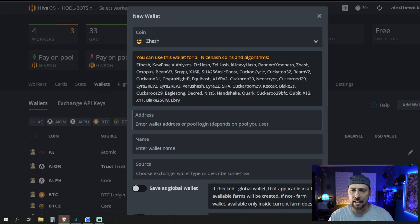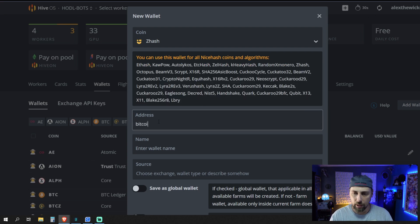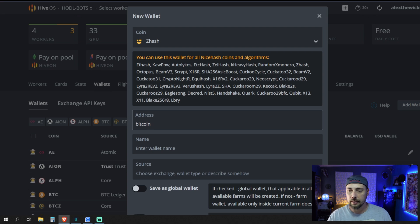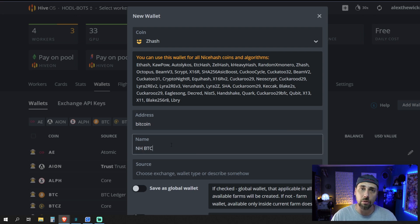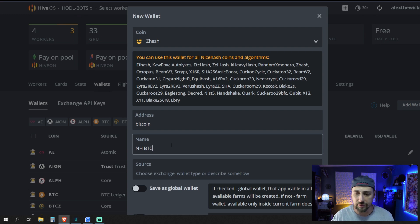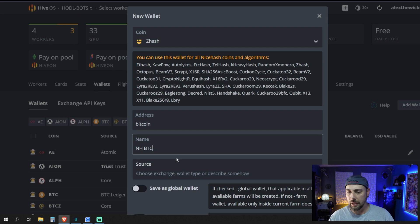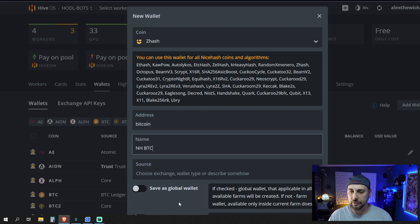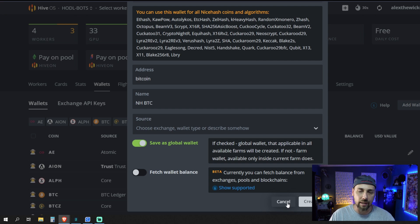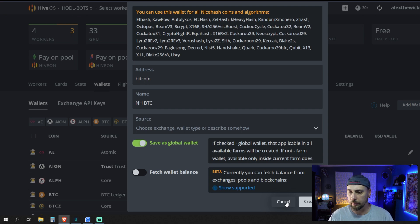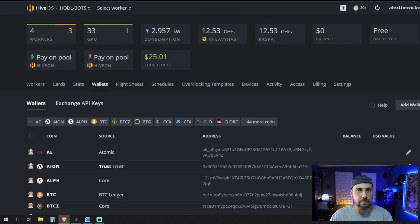Here under address is where we would put a Bitcoin address, name your wallet, something that stands out to you that you understand that that's your NiceHash wallet, which it's only going to let you choose that anyway when you pick the pool. And I just leave source blank, save it as a global wallet, and hit create. Now, I'm not going to do that because I've already done that. Actually, let me back that up.